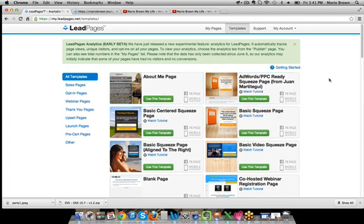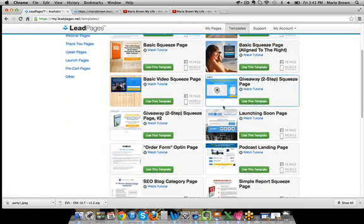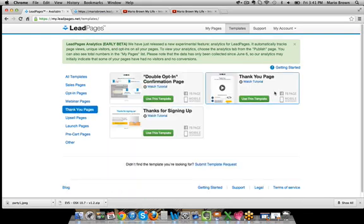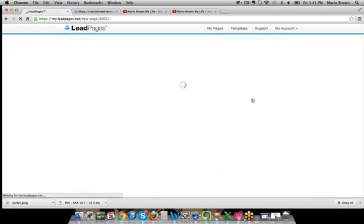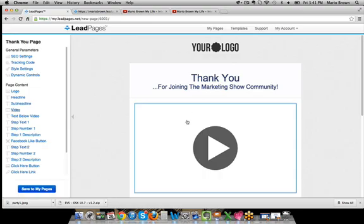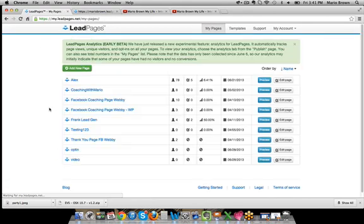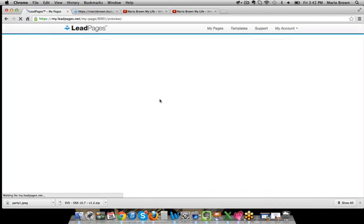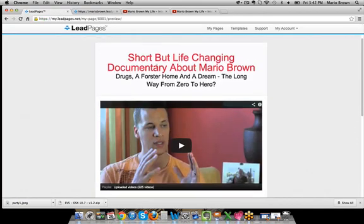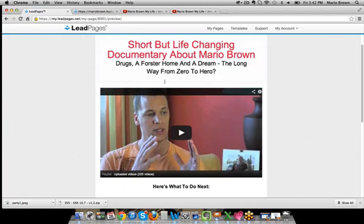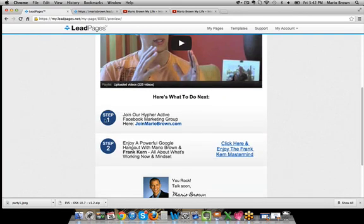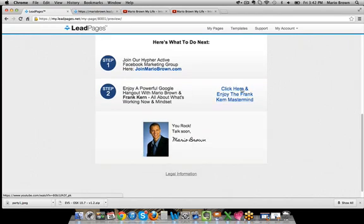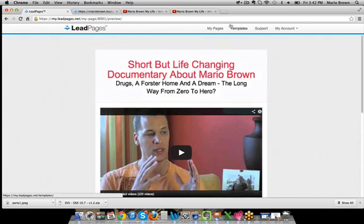So what do we have so far? We have a video sales page, opt-in pages — a whole bunch to choose from. And thank you pages — after someone opts in, if you want a thank you page, you can create it easily. If I click here and use this template, you can put your video in here. If you want to see how one looks, I can go to my pages — I have a thank you page here and I click on preview. This is actually live on my website. You can see my documentary, what to do next, 'thank you for signing up,' step one they can join my marketing group at mariobrown.com, step two watch the Google Hangout with Frank Kern, and then some branding. Really simple to use.